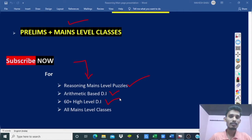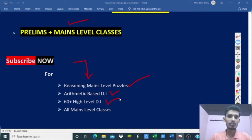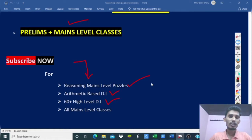Remaining three sections — English, general awareness, and computer aptitude — are covered with just questions and answers. Quantitative aptitude reasoning is a practice question course. I will post weekly 3 days — Tuesday, Thursday, Saturday — quantitative aptitude classes. Subscribe to the channel to join us.